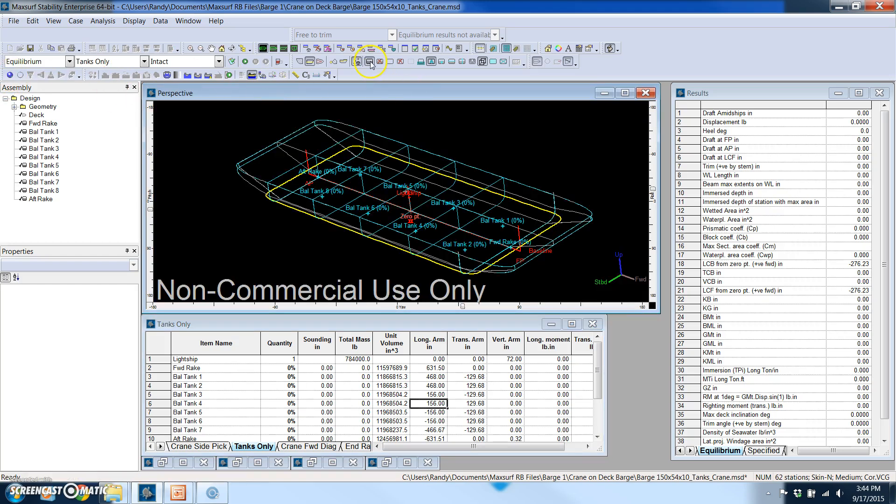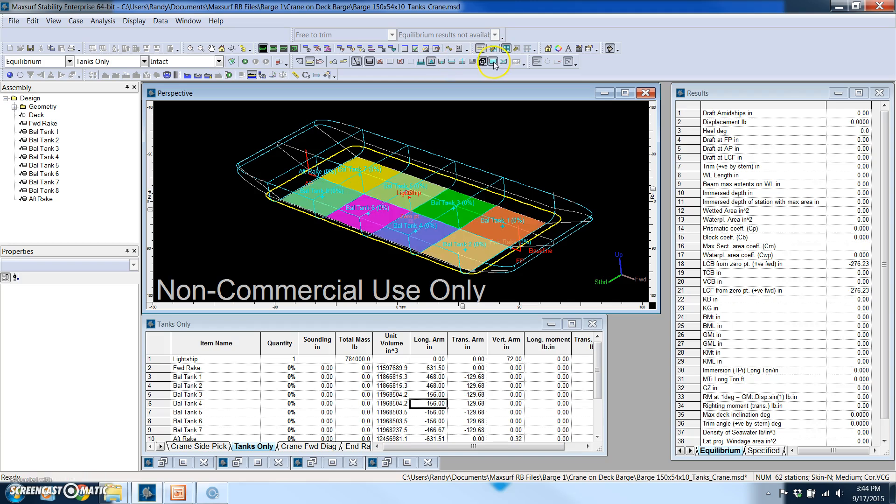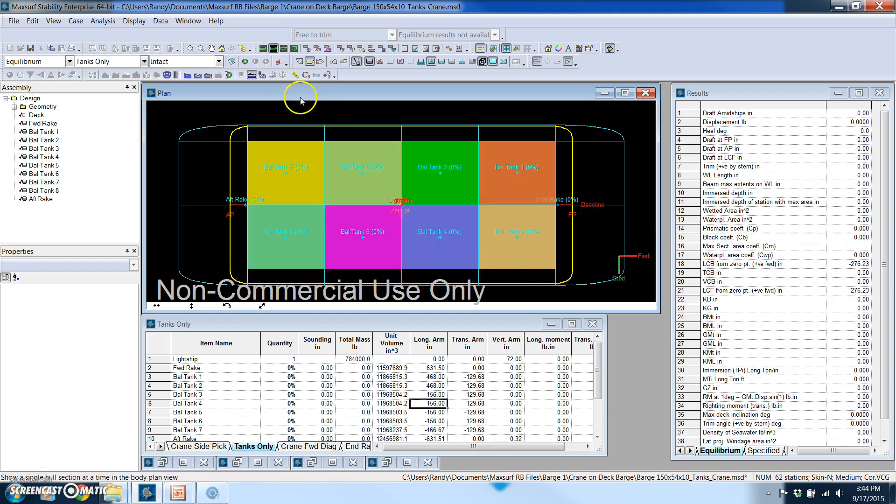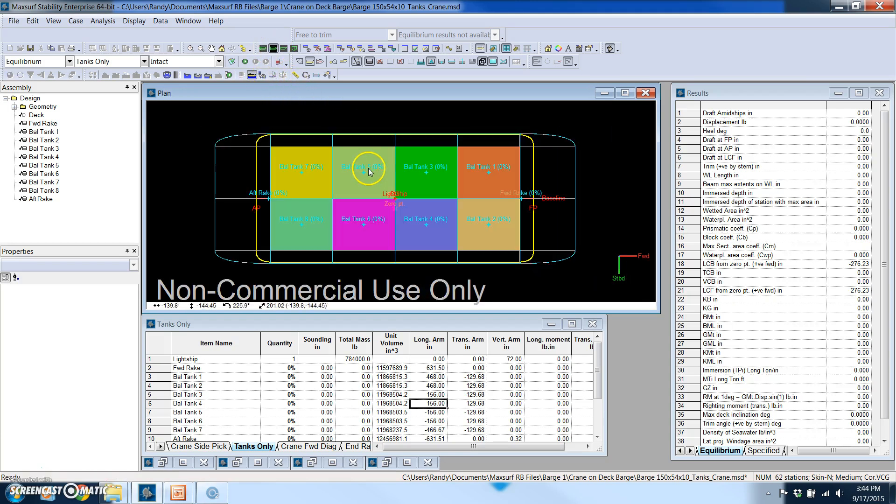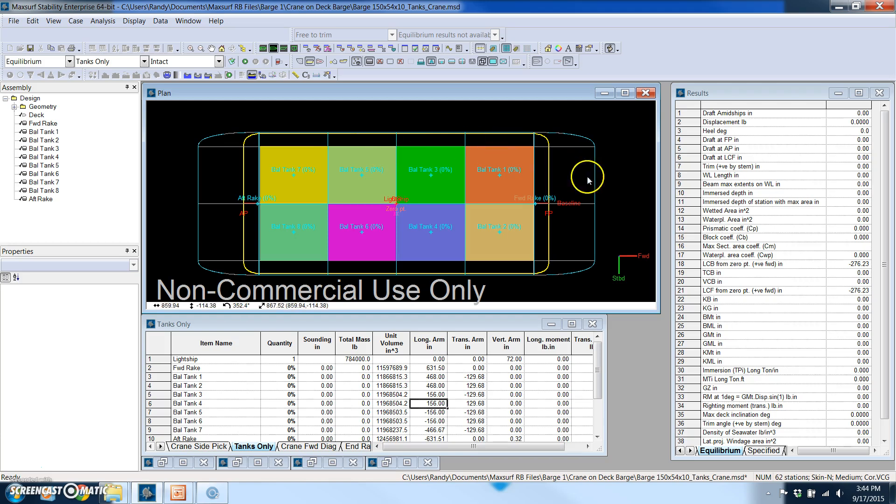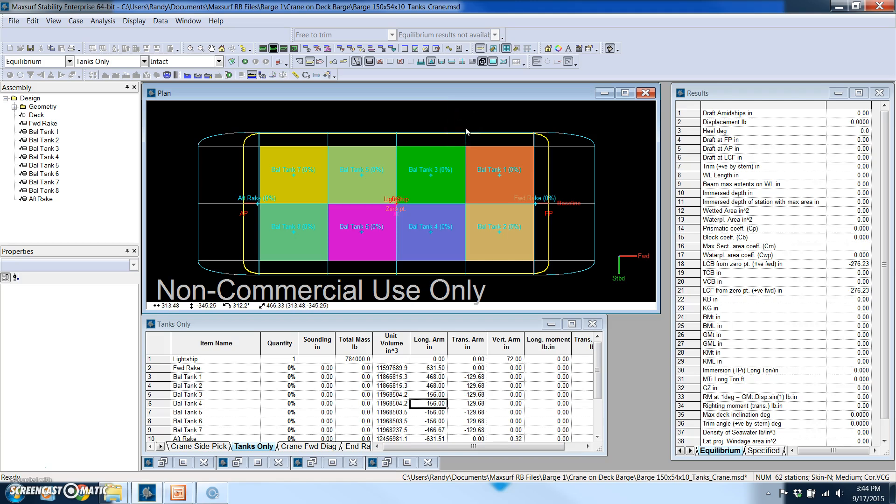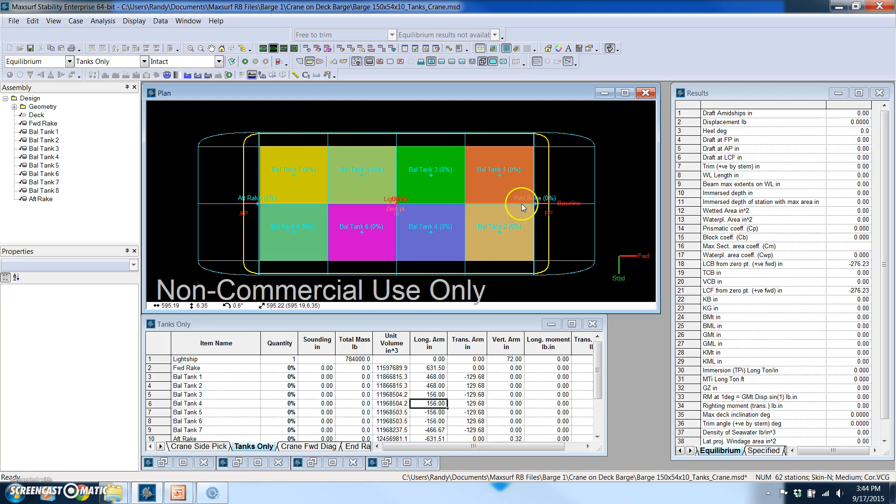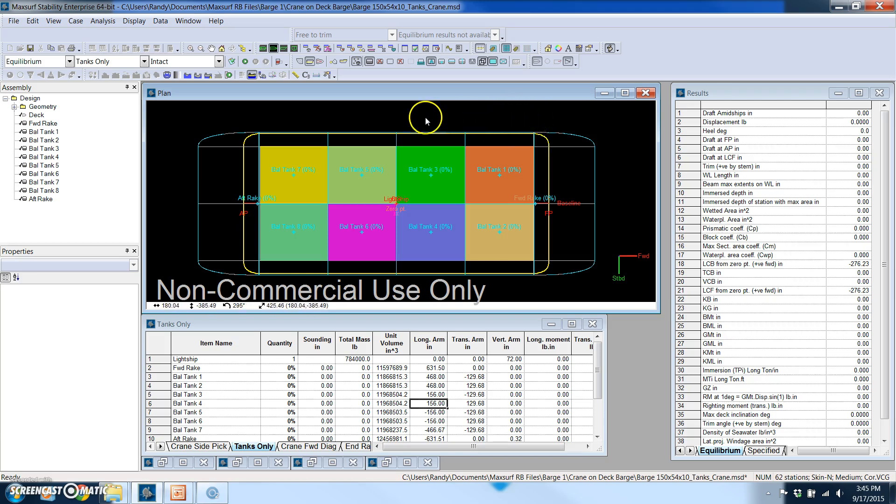So what I've done with this model is I've created 10 different compartments of the barge. So you could just imagine that in the plan view this barge has a rake on both ends, so there's a watertight bulkhead here and then there are four more watertight transverse bulkheads and a longitudinal watertight bulkhead. So this barge has a total of 10 watertight compartments.